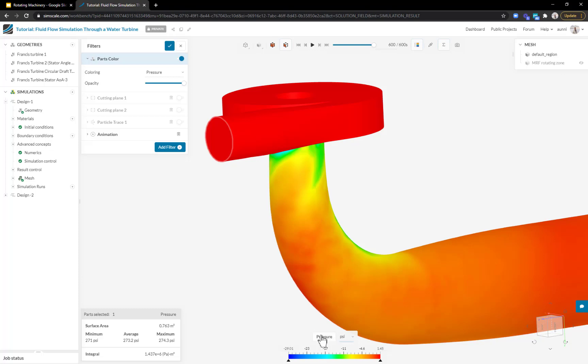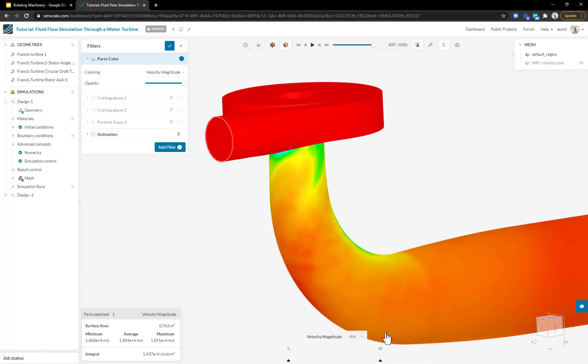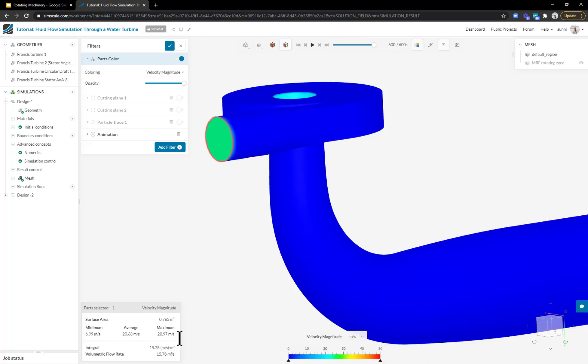If I change to velocity instead, you'll notice that instead of the average pressure at the inlet, I'm now looking at the flow rate through the system. Now that I've understood the flow rate and pressure drop, I want to dig in deeper and understand the flow around my plates.